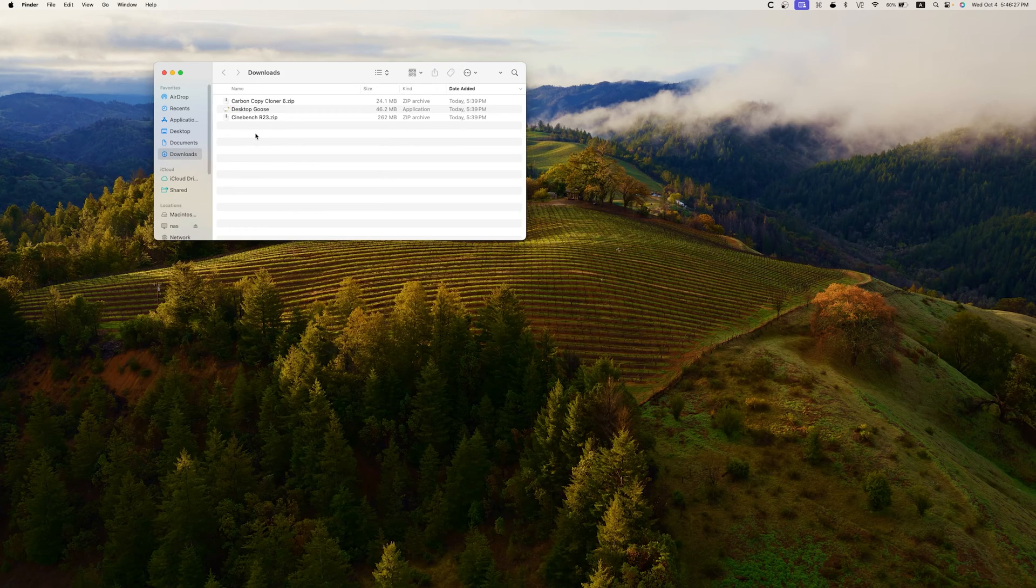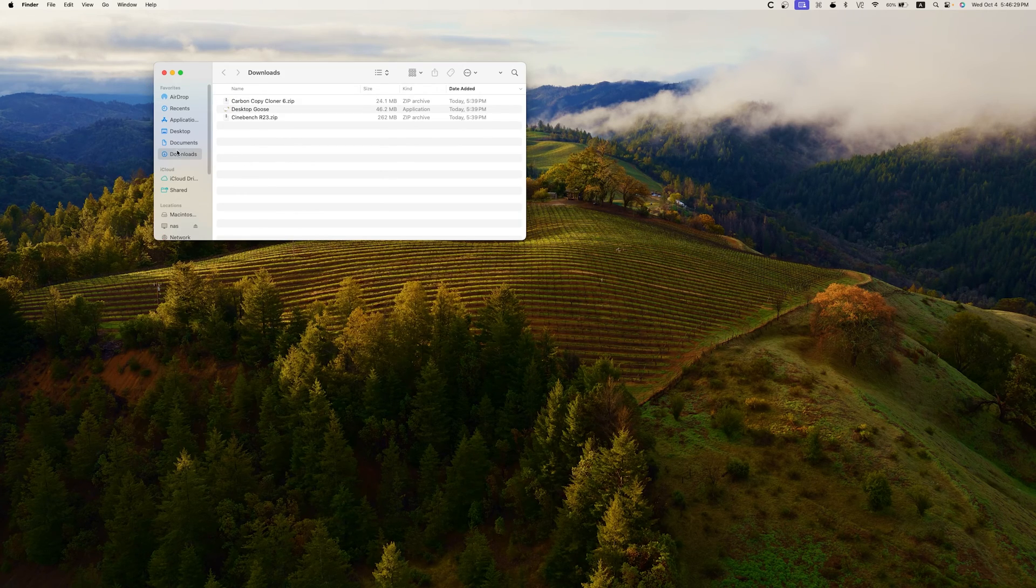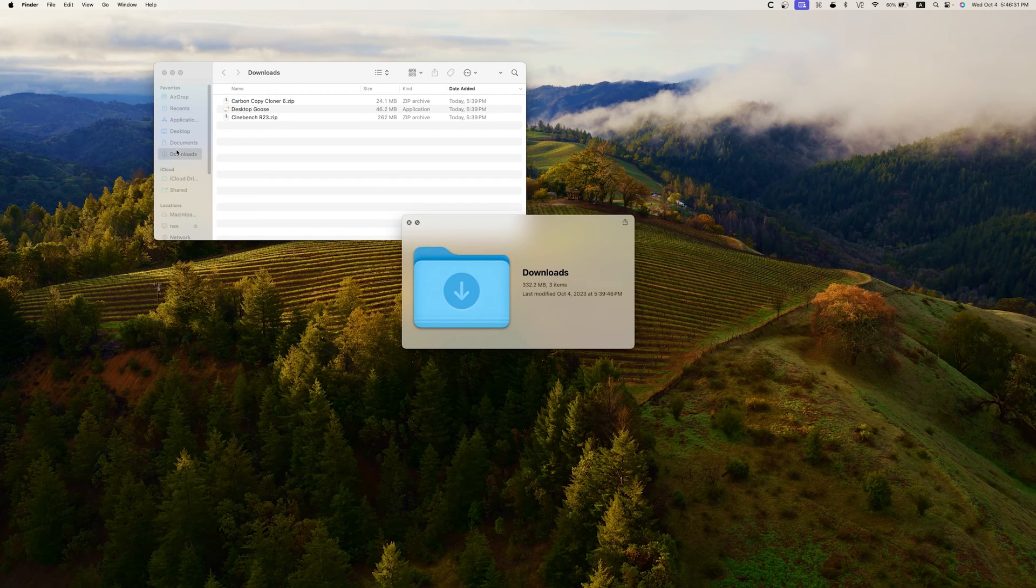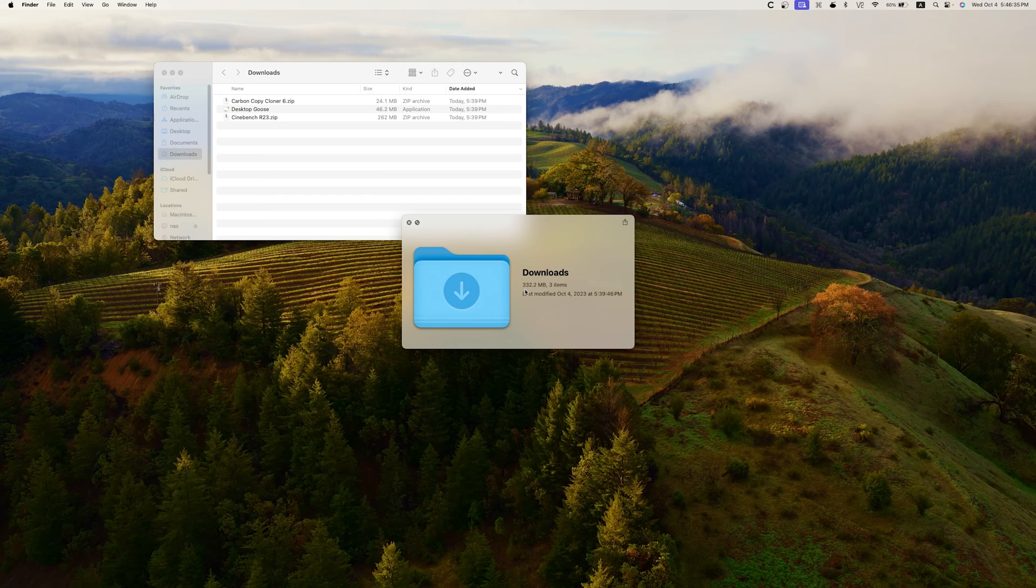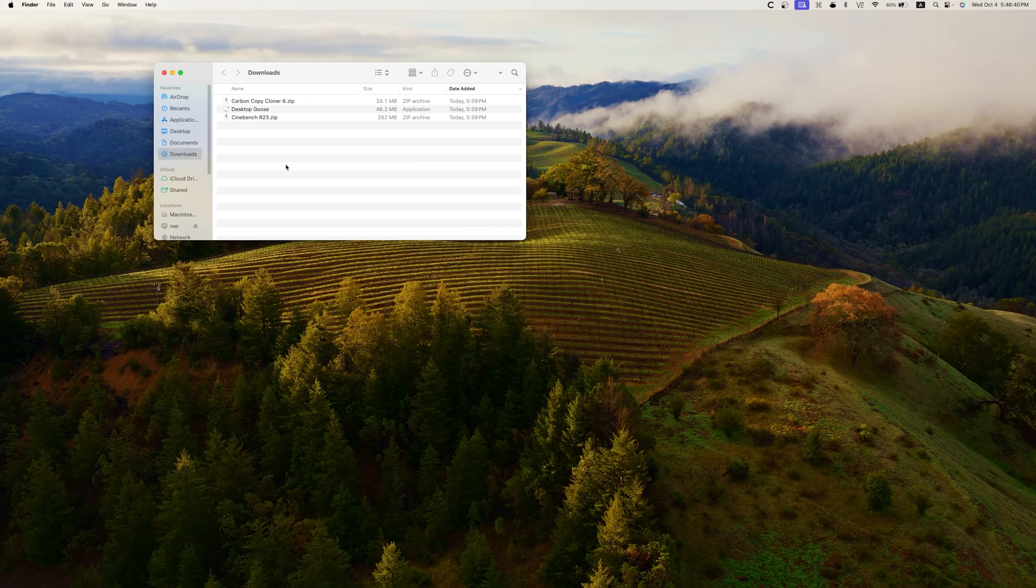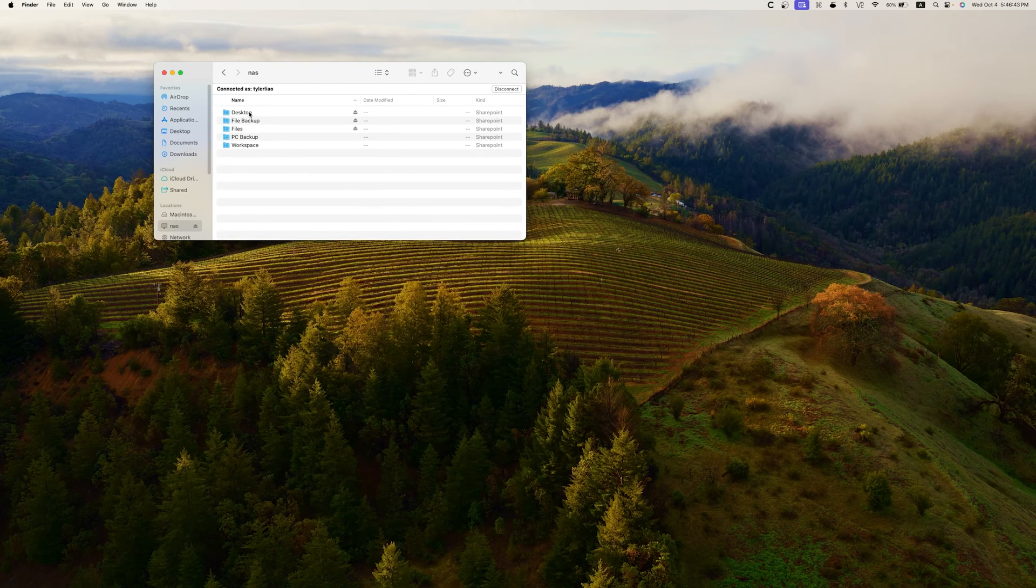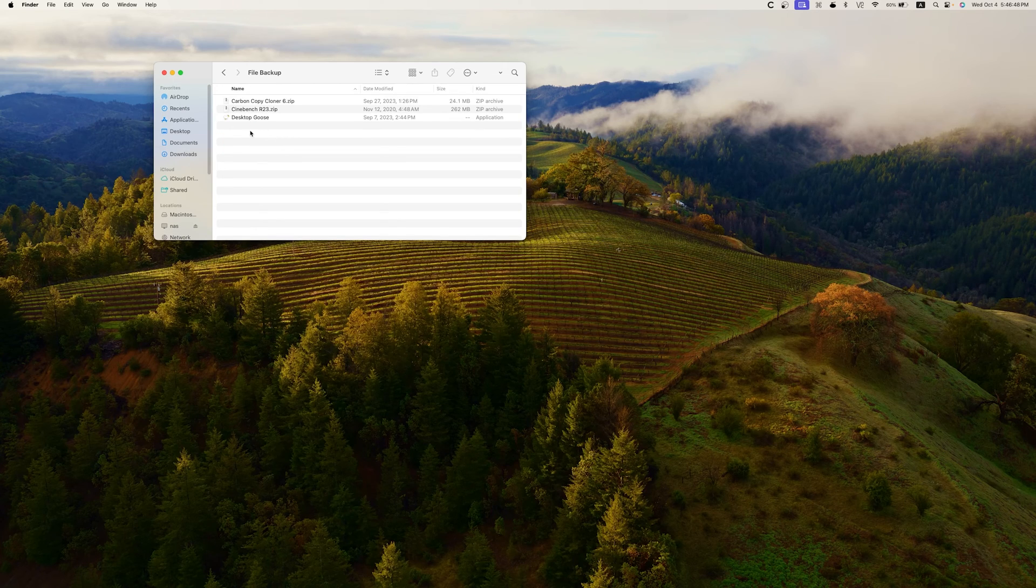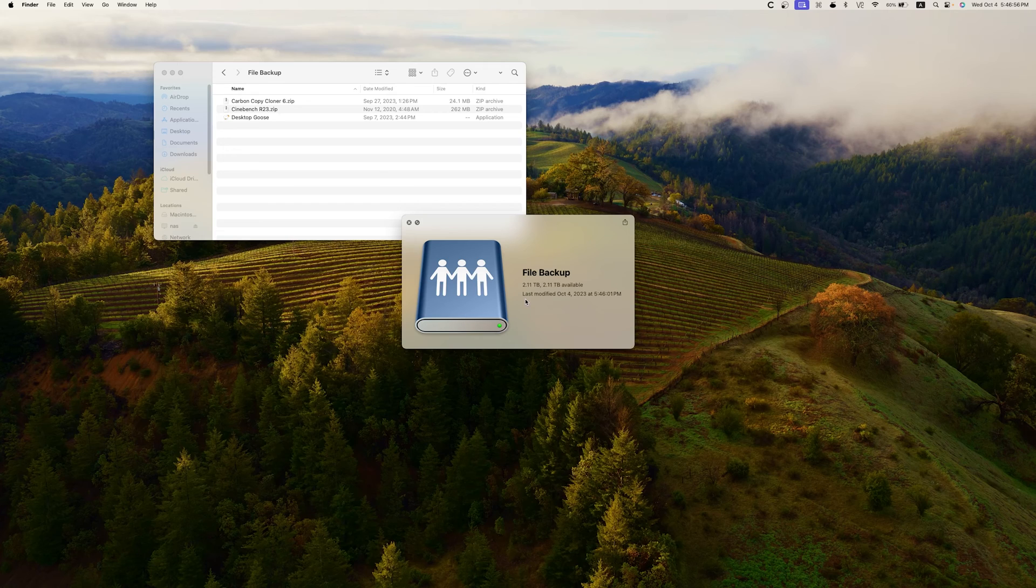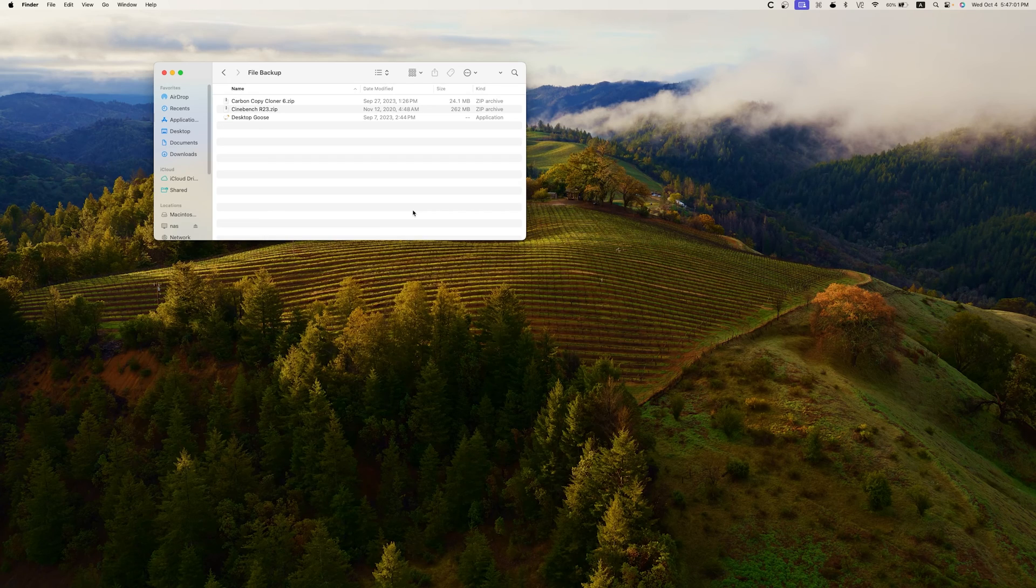Now let's go check out our share on the network. Downloads, we can see our files right here. And in Downloads, let's just get a rough estimate of how much space it takes: 332.2 megabytes for three items. And now let's locate the file backup drive, the network share. And if we check there, 2.11 terabytes available. Well, it's not showing up right here because I have too much free space.